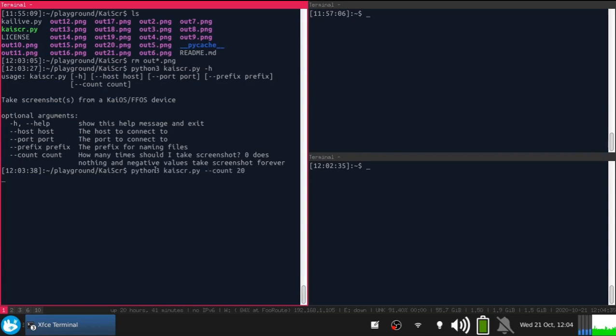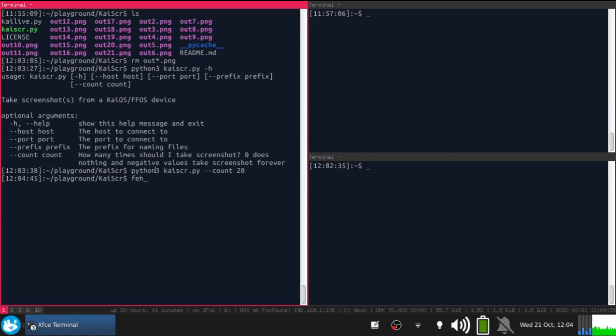And I do something on my device. And done. Now with my image viewer, let's see the screenshots.